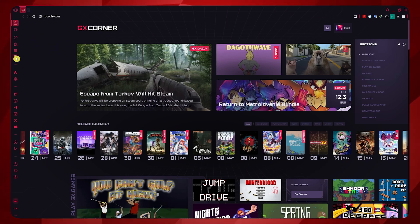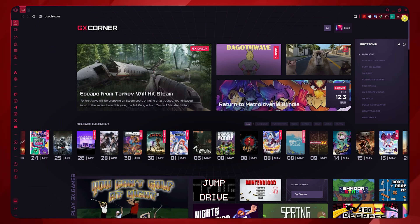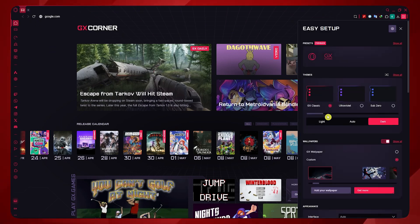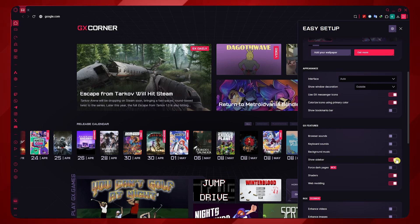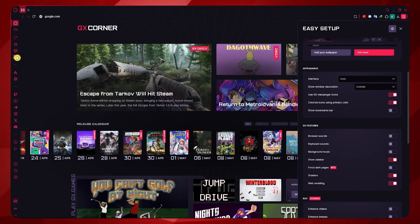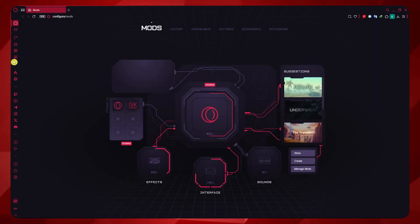So you should go into the mods first, which is right here. So if you don't have this sidebar, you can just click here on Easy Setup and toggle on the Show Sidebar button. Once you have this, click on Mods.